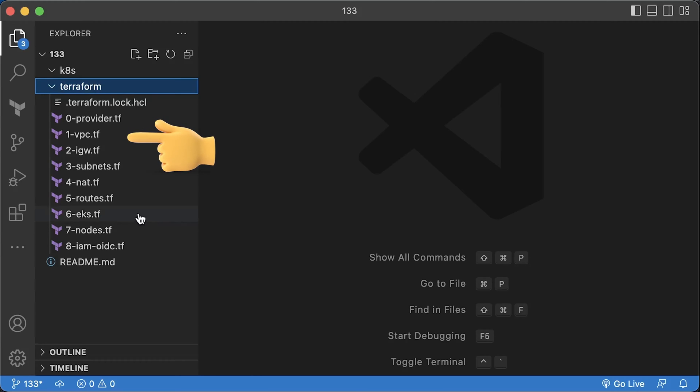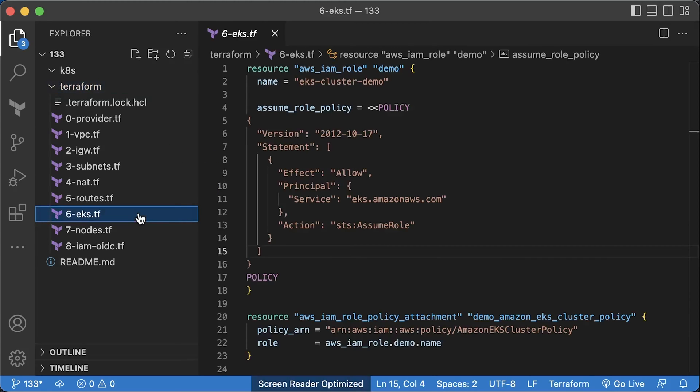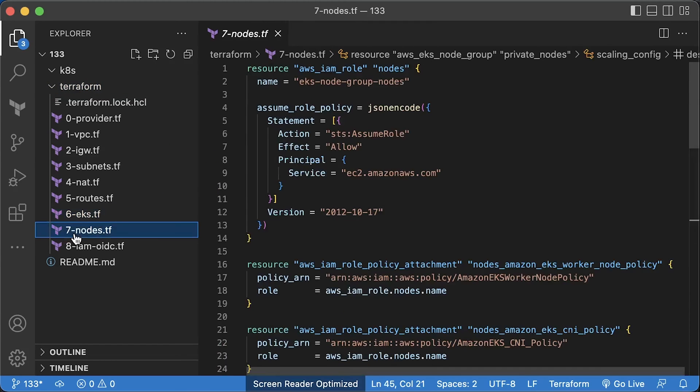We have a VPC, internet gateway, subnets, and other components, EKS cluster, which I call demo, and the EKS nodes.